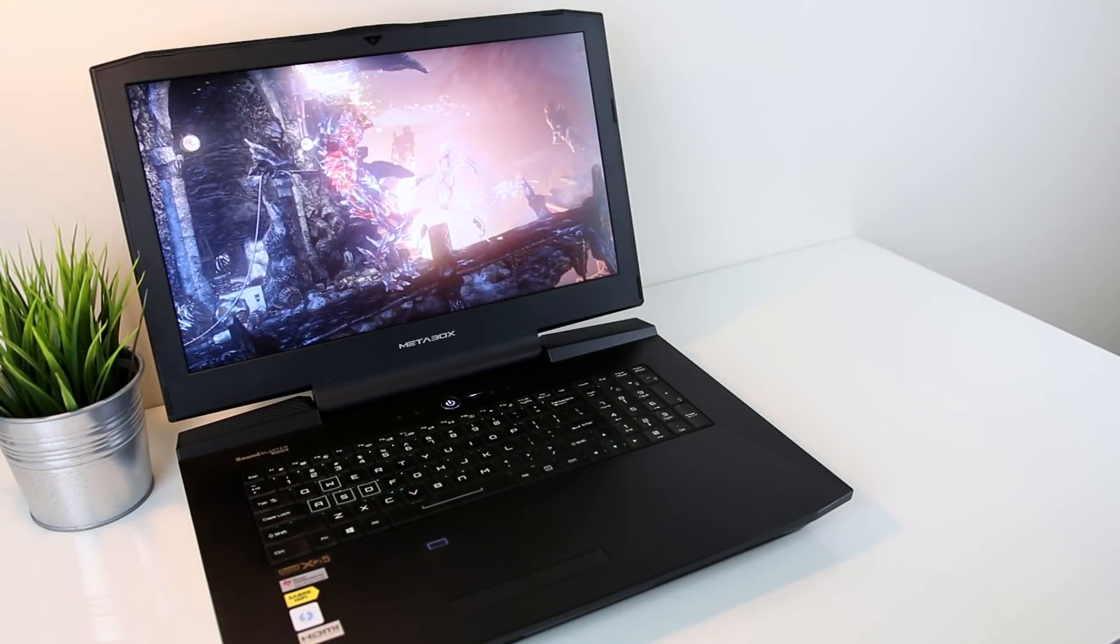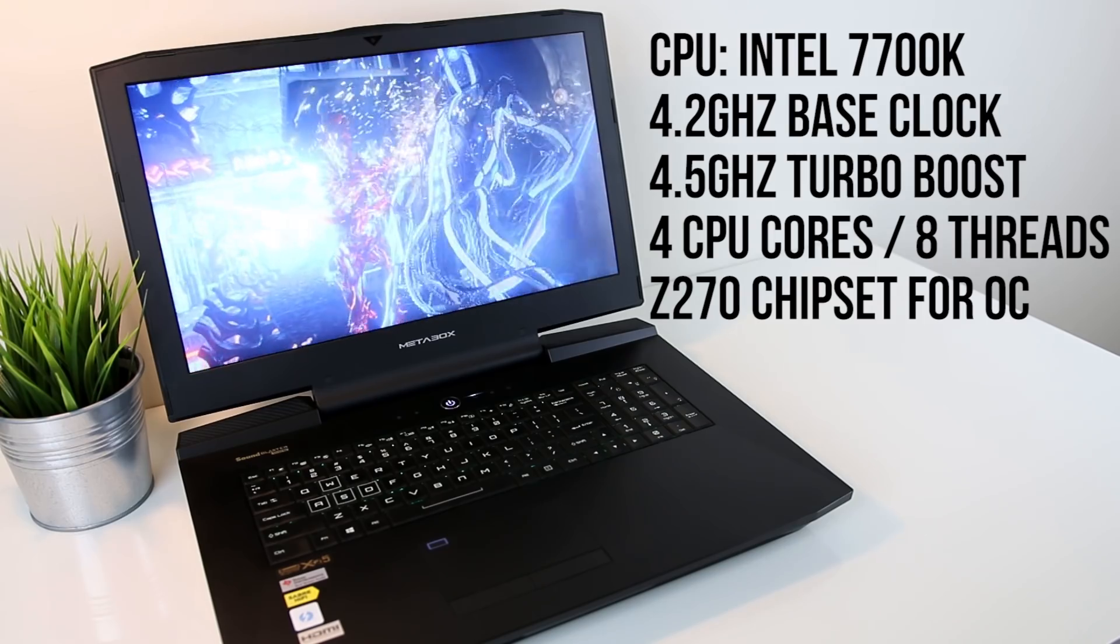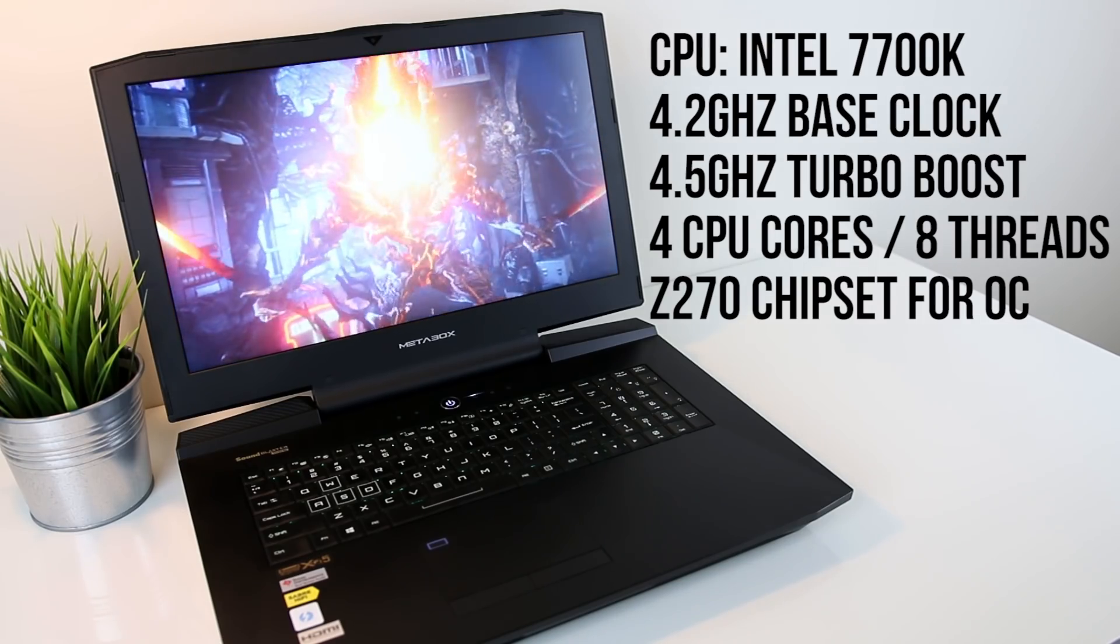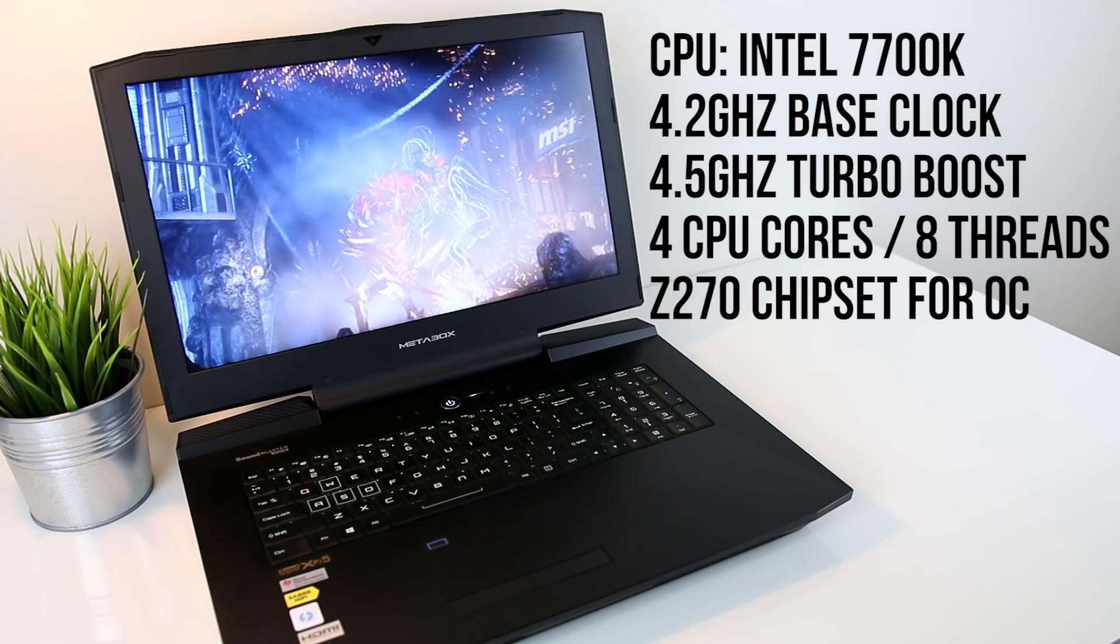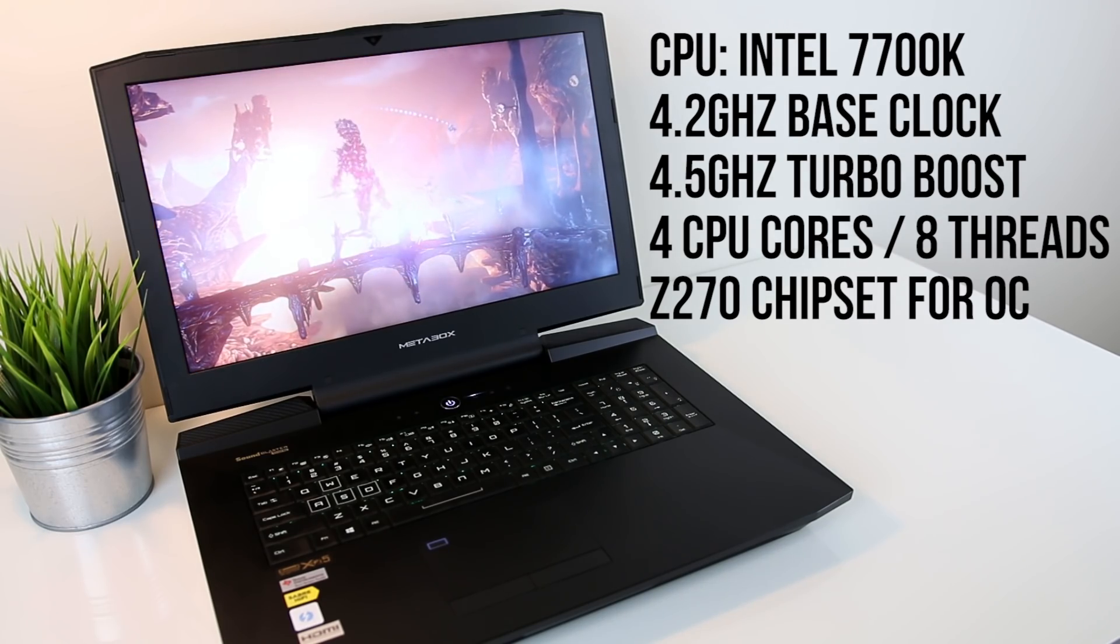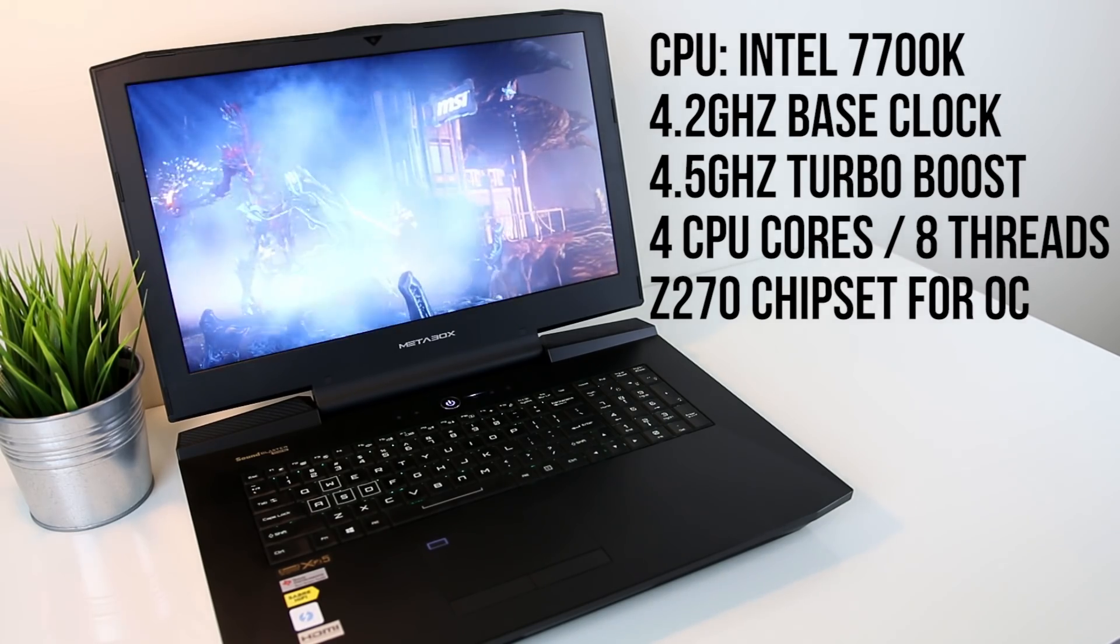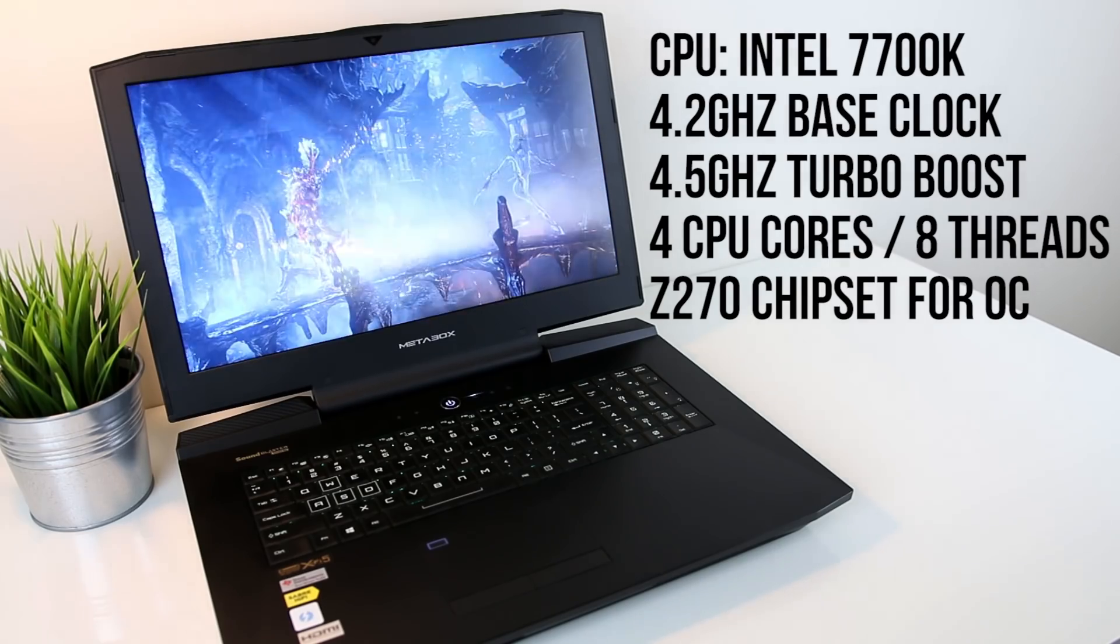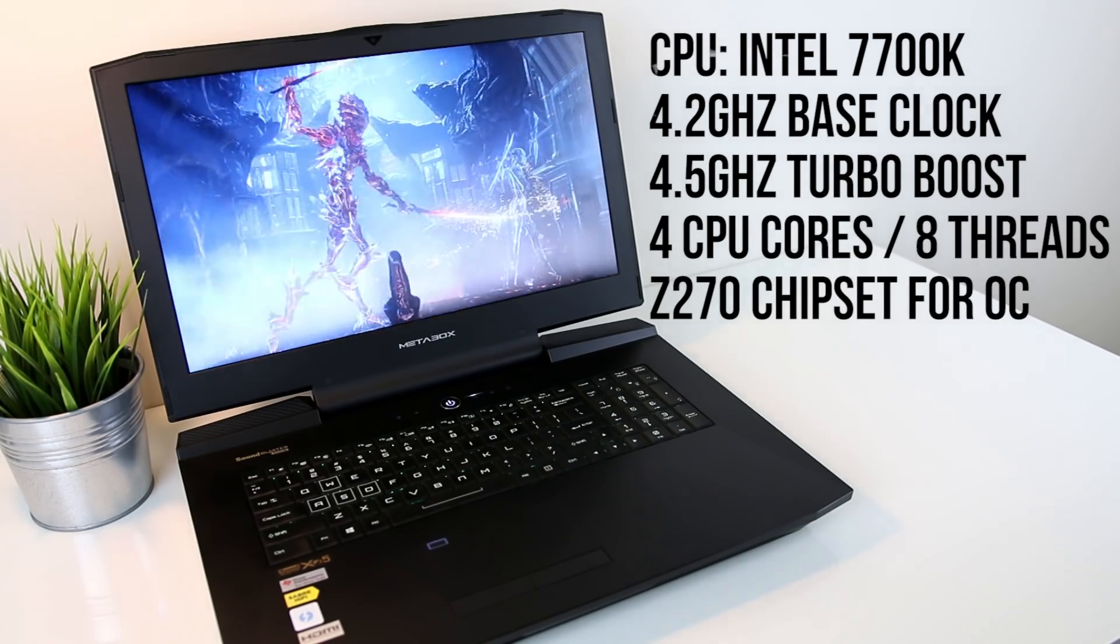In terms of specs, as mentioned there's an Intel 7700K CPU at 4.2GHz which can turbo up to 4.5GHz. It's got a Z270 chipset so you can overclock the CPU if you like. I've included overclocking results in the benchmarks which we'll get to shortly.